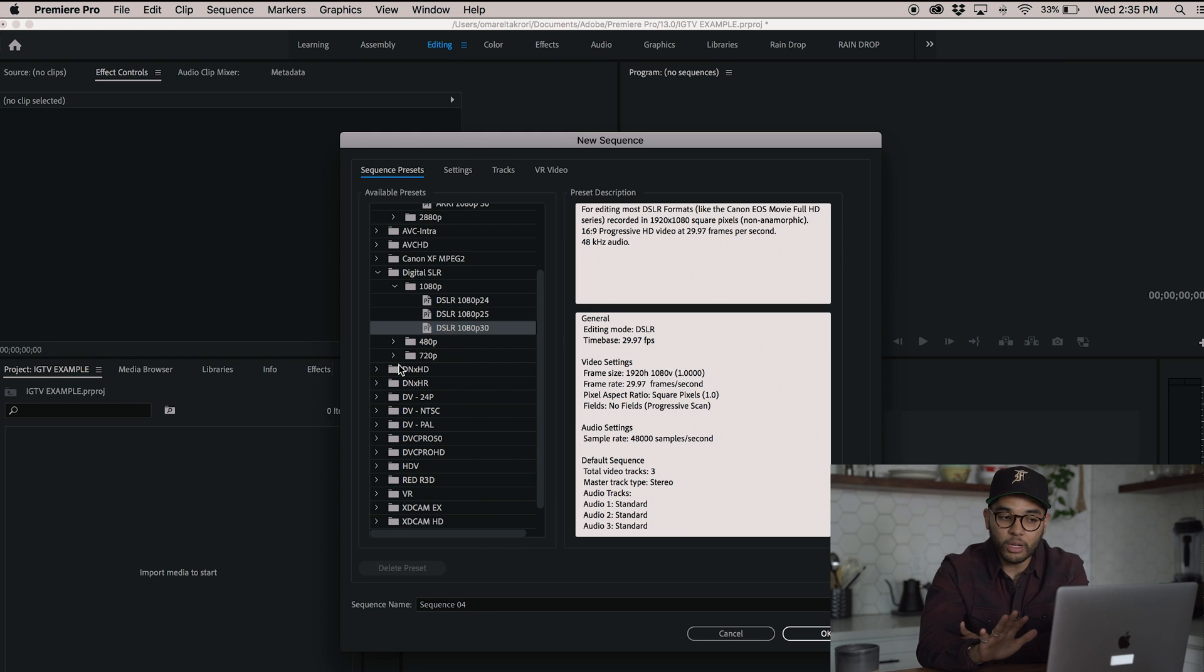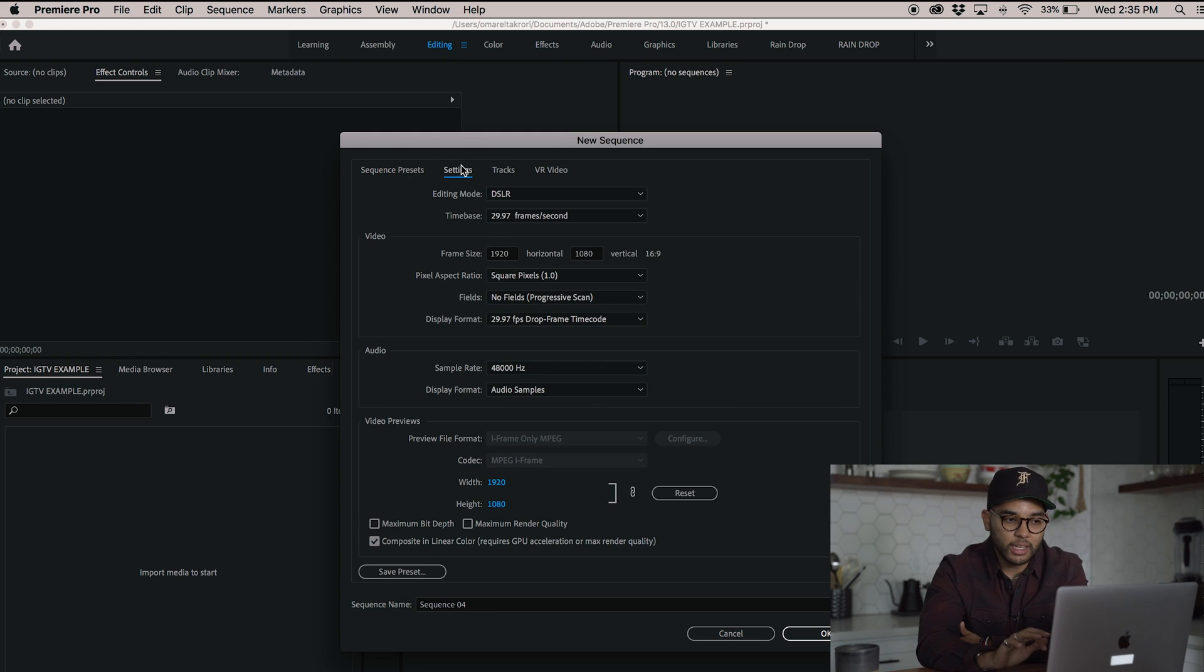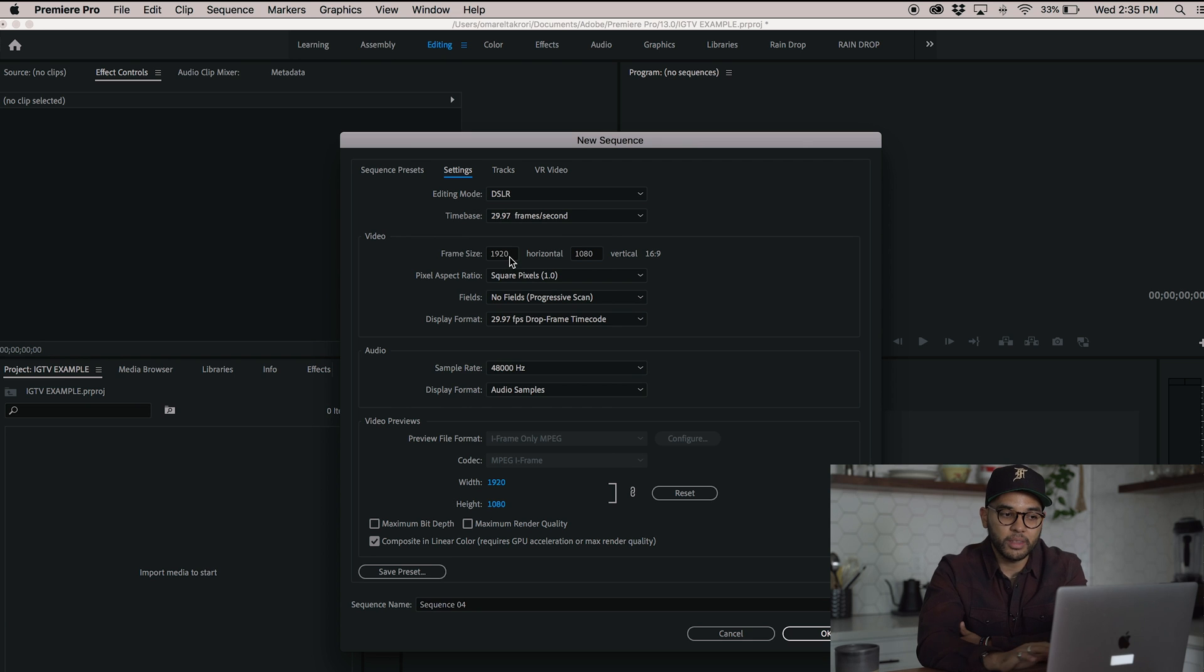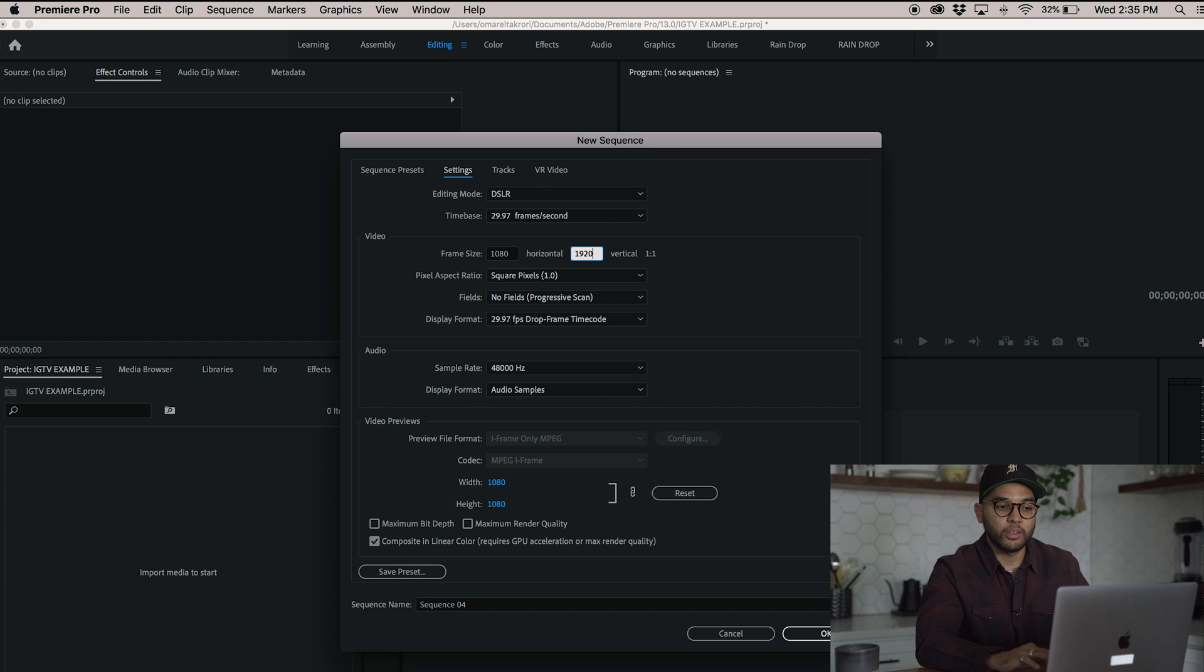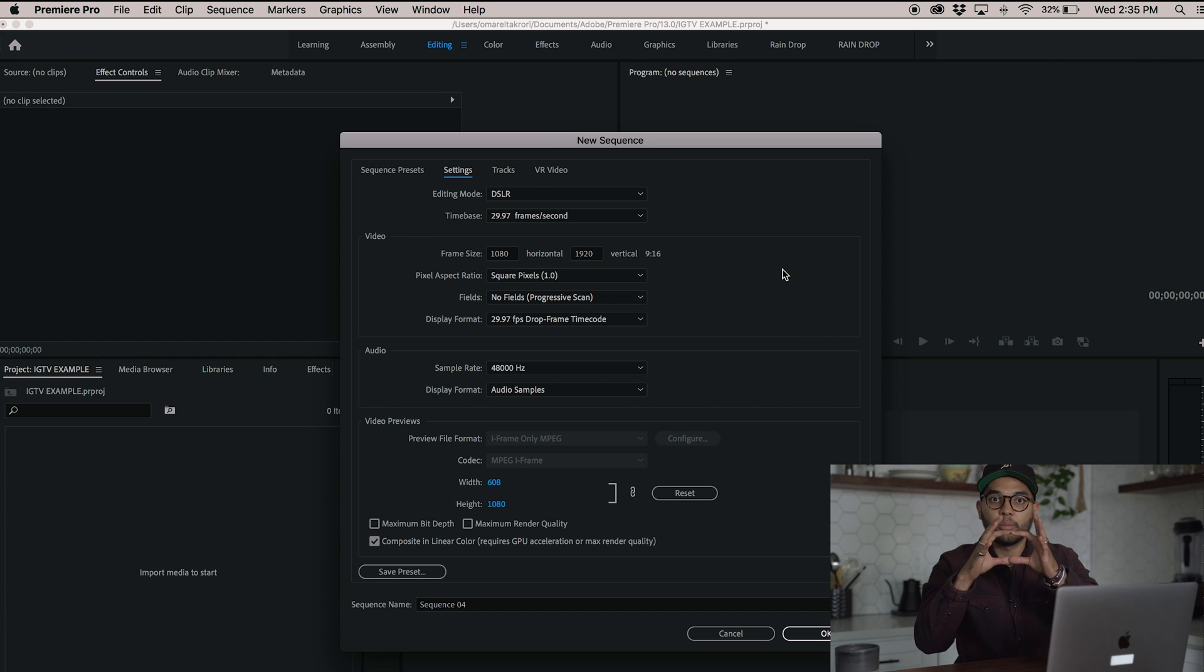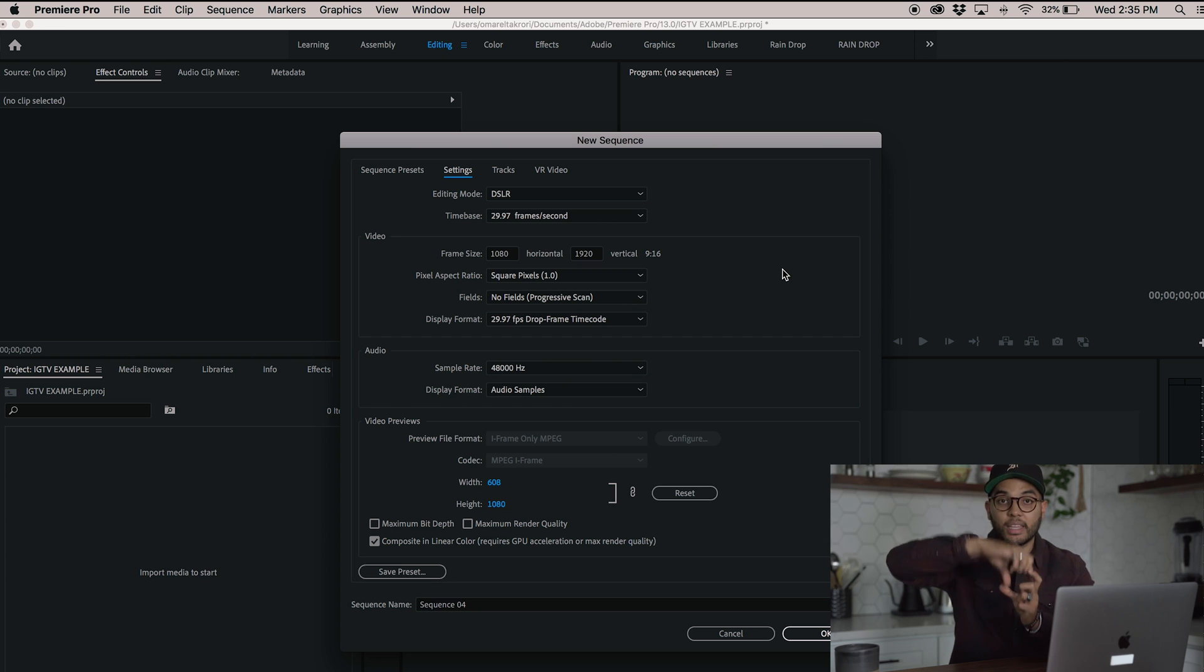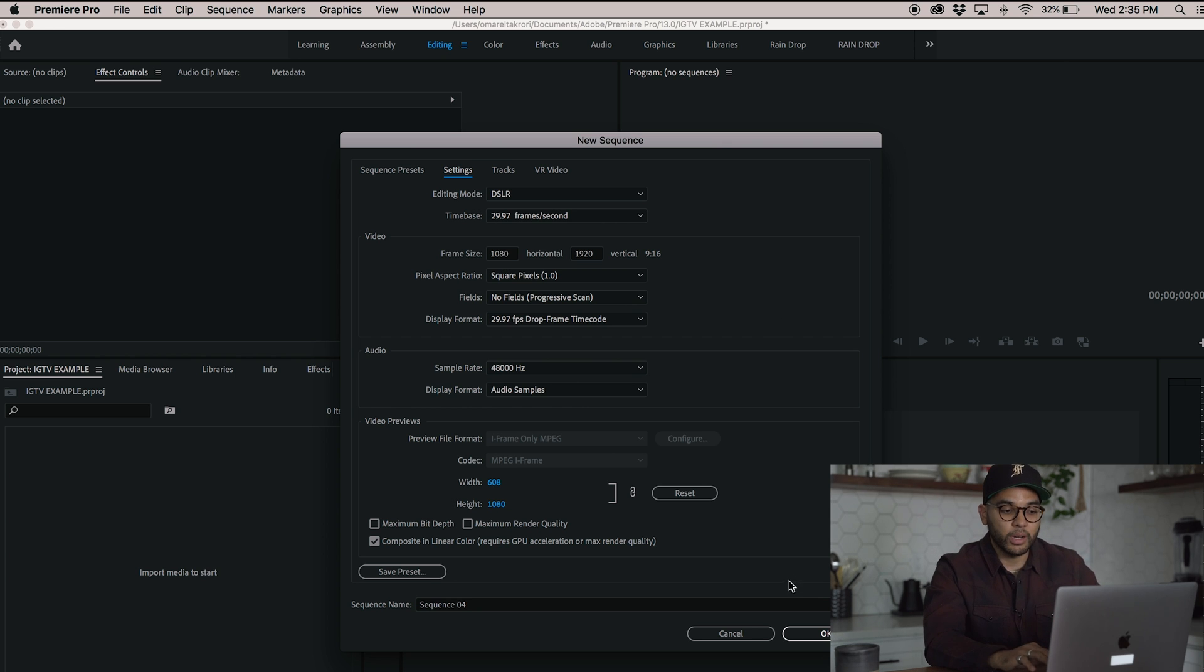And then you don't want to open up anything quite yet, you're going to go into settings. And then you're going to actually flip these two around, you're going to put 1080 over here and then you're going to put 1920 over here. Now what you're doing is you're just telling Premiere Pro to create a sequence that is long ways.